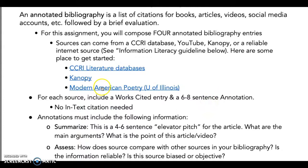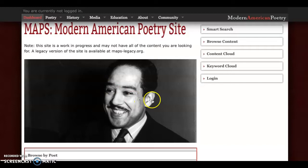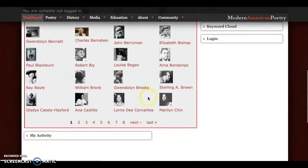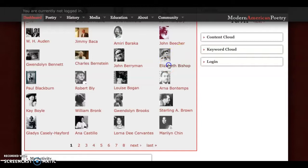I think what we'll do next is we'll look at the student sample paper. As I said, there are these great resources. I'll try out one of these — these are active links in here. You can browse by poet, and you can go through this list and find some great work.